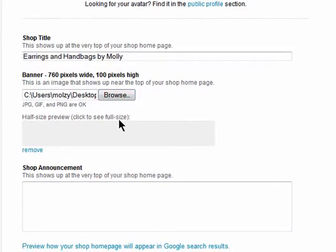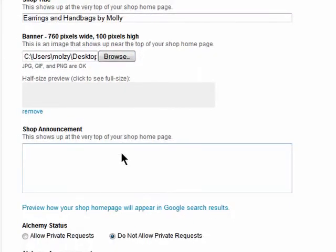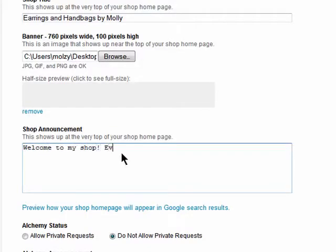You can also list a shop announcement here that your visitors will see. This could be for something like 20% off, or just a simple welcome to my shop. It's completely up to you.